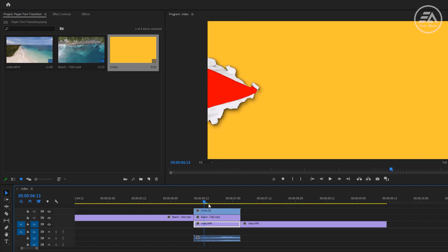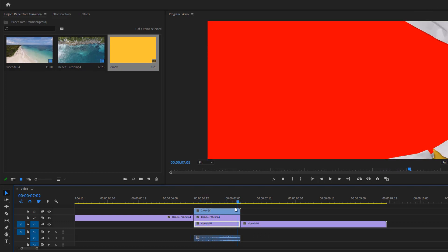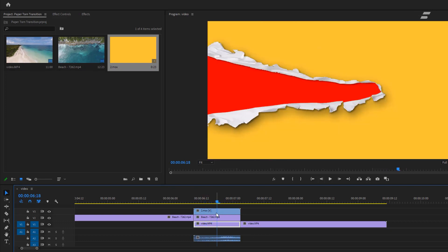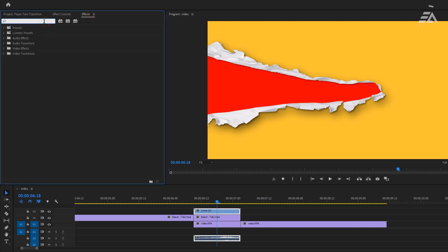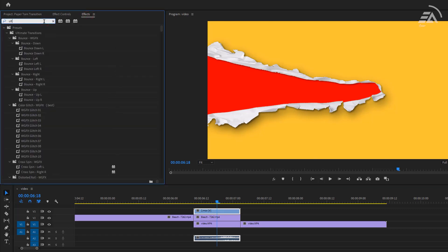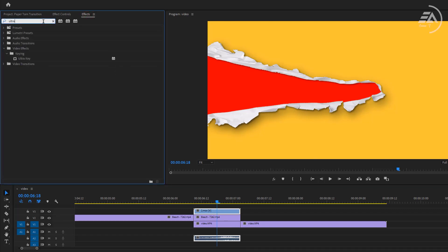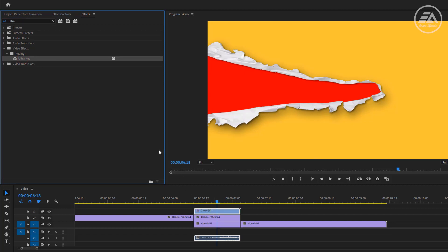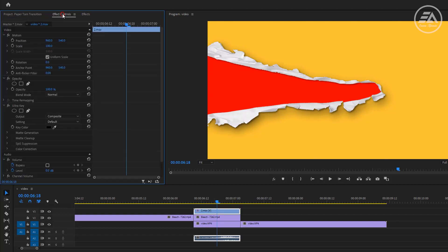As you can see, nothing has changed. Now under the effects panel, search for ultra key and apply it to the transition layer. Go to the effect controls, under the ultra key effect, select key color picker icon.